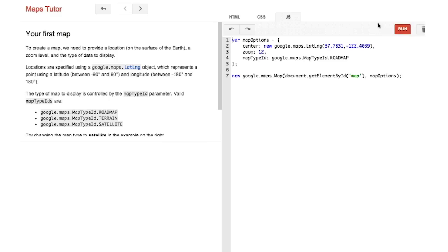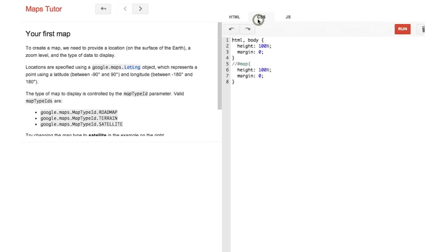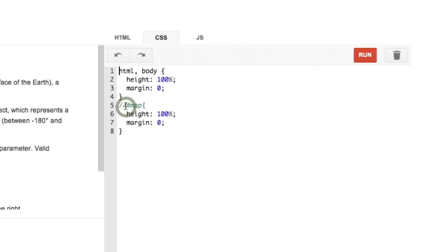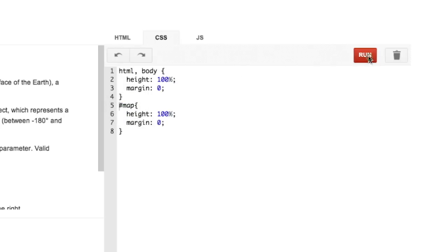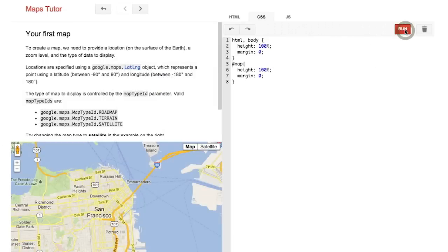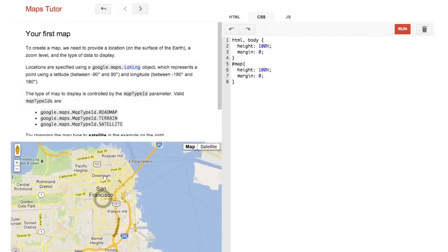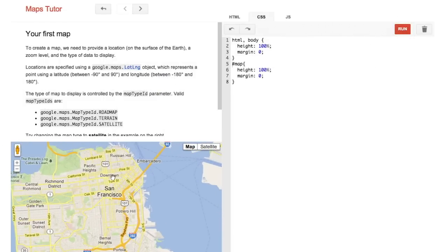Click on the CSS tab and remove the slashes before the line that says pound map. Then hit run again. You'll see that it now works and we have this nice map.